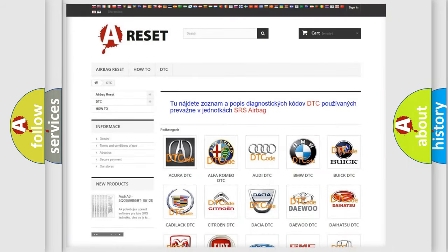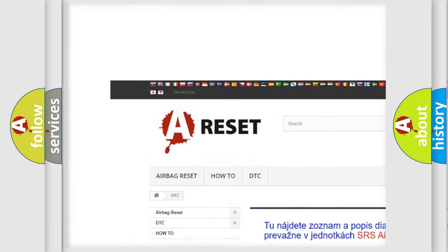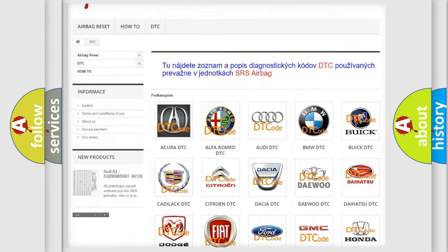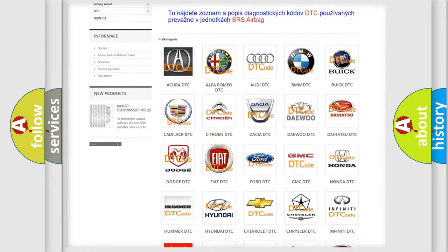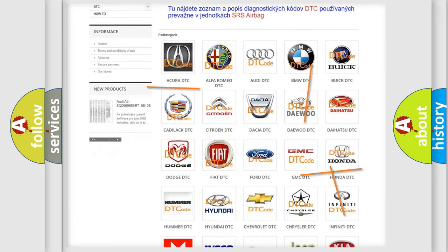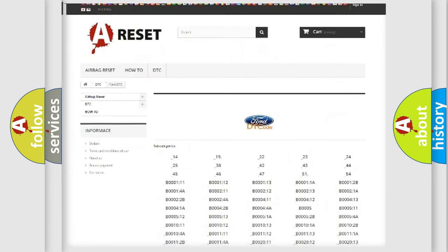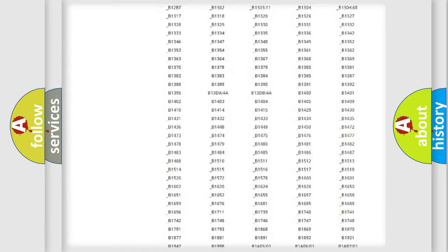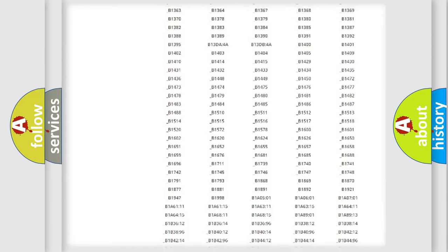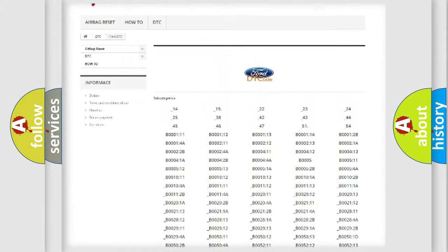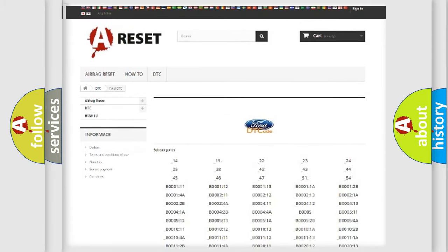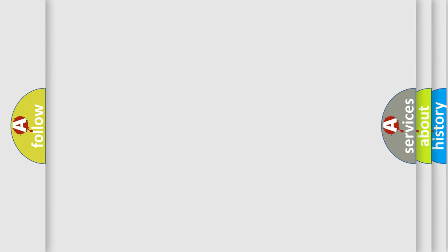Our website airbagreset.sk produces useful videos for you. You do not have to go through the OBD2 protocol anymore to know how to troubleshoot any car breakdown. You will find all the diagnostic codes that can be diagnosed in vehicles, and many other useful things.